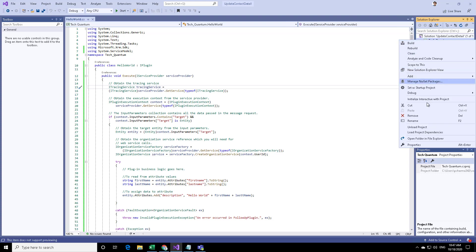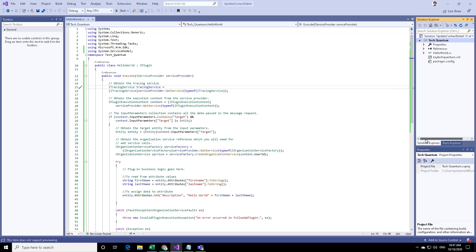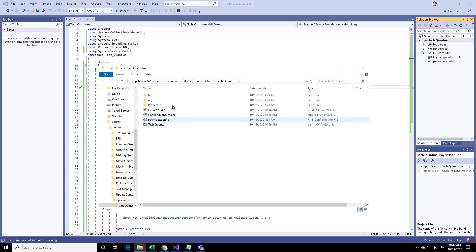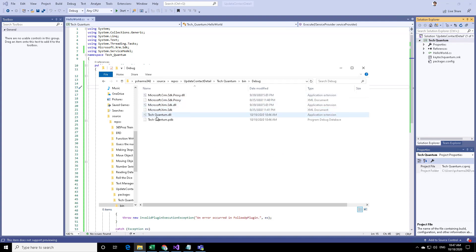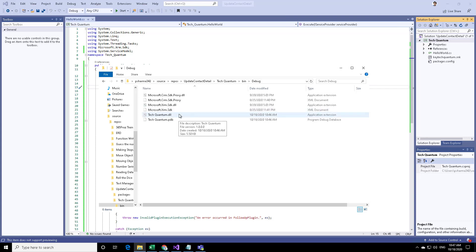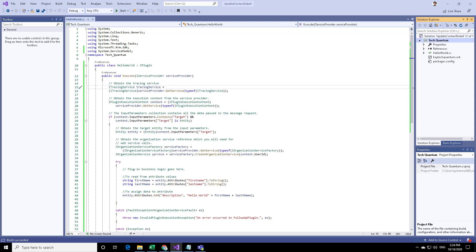Right click on your project, click on open folder in File Explorer, and then click on bin, and then click on debug. Here you will find the dll, techquantum.dll, or whatever your project name is. This is the assembly that we need to register in CRM.